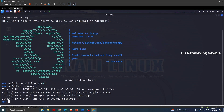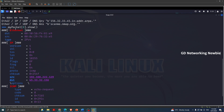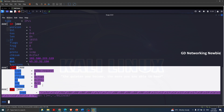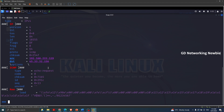If we want to access every individual packet saved in this list, we can use indexing. For the first packet we write the variable name with index zero, and then make use of the show() function and press Enter. This shows us the details of every field of the very first packet — we have the Ethernet information with destination, source, and type fields, then the IP layer, and then the ICMP layer.